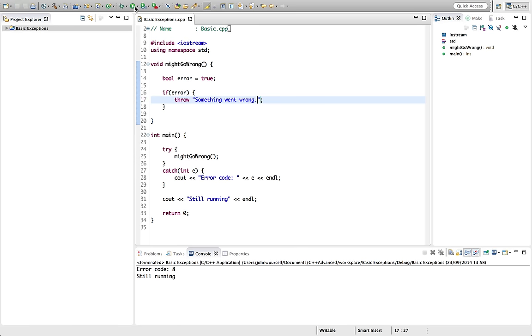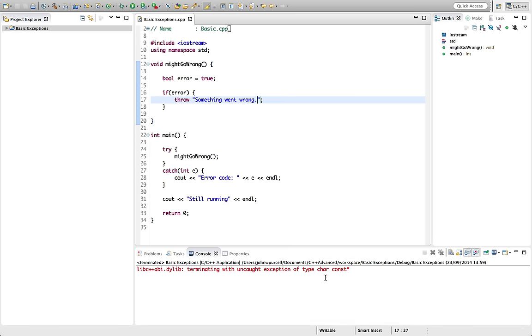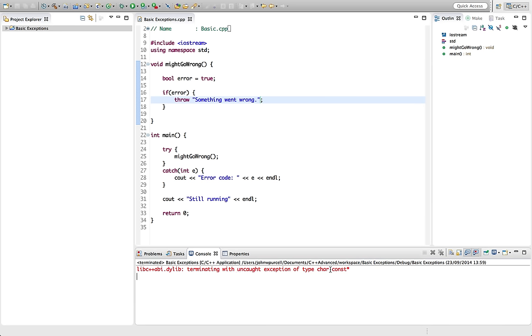If we run this now, we find that the error isn't caught. It's been thrown out of main. And we see it says, at least for my compiler, and hopefully your compiler will also give you an error message if you don't catch an exception. It says terminating with uncaught exception of type char const pointer.